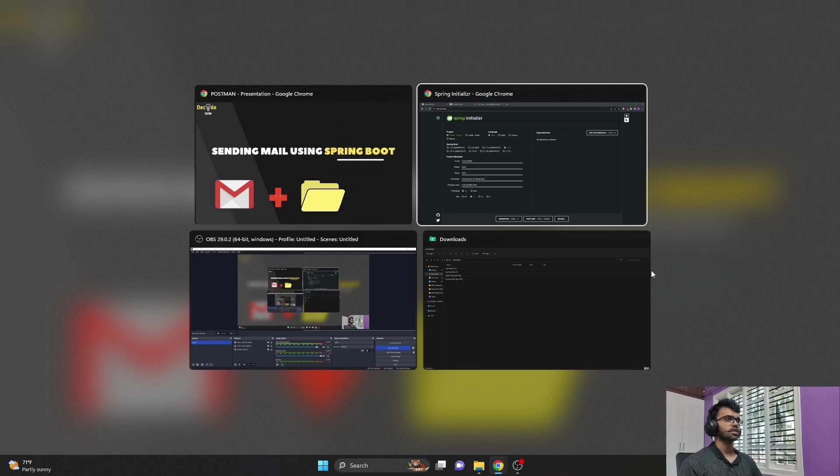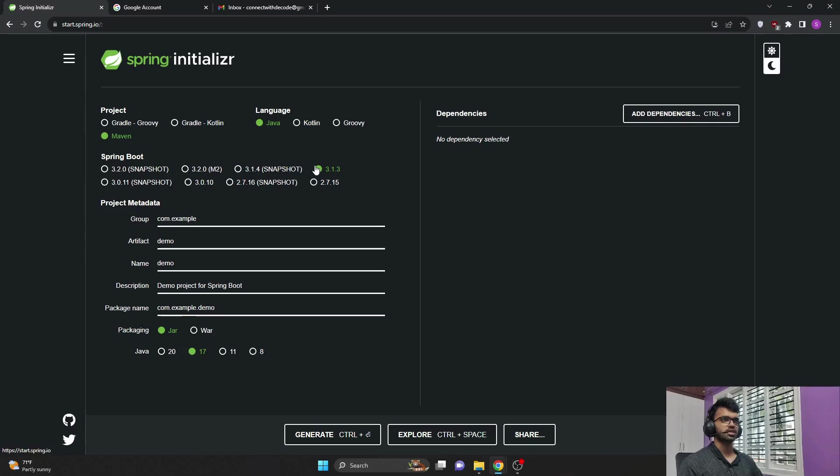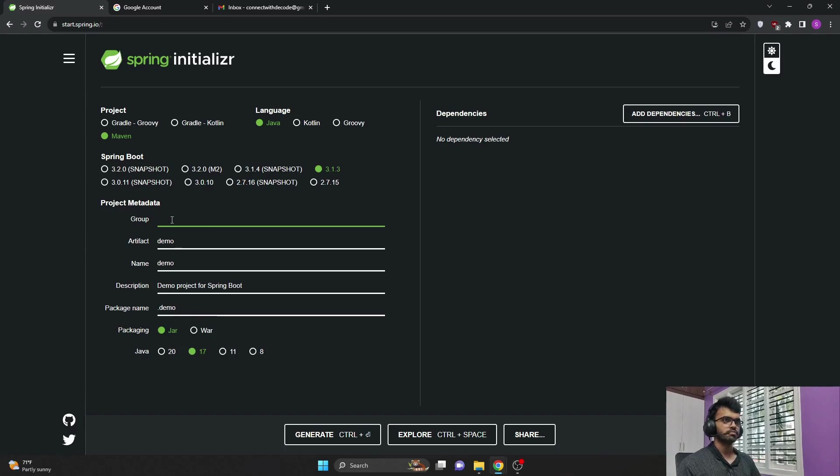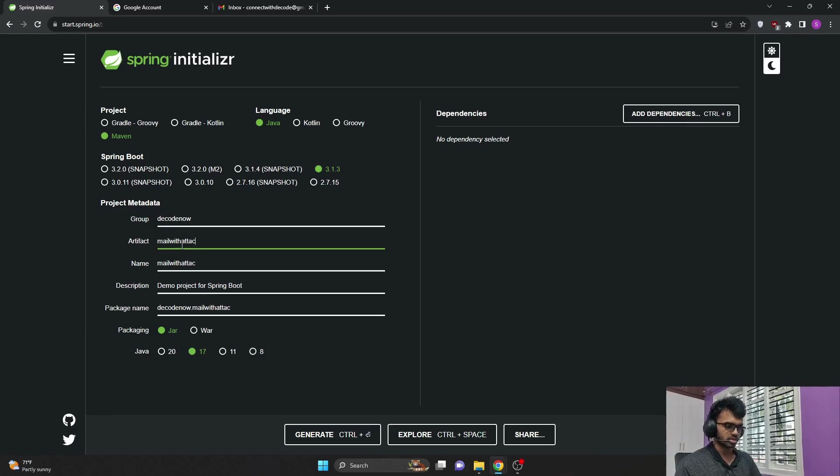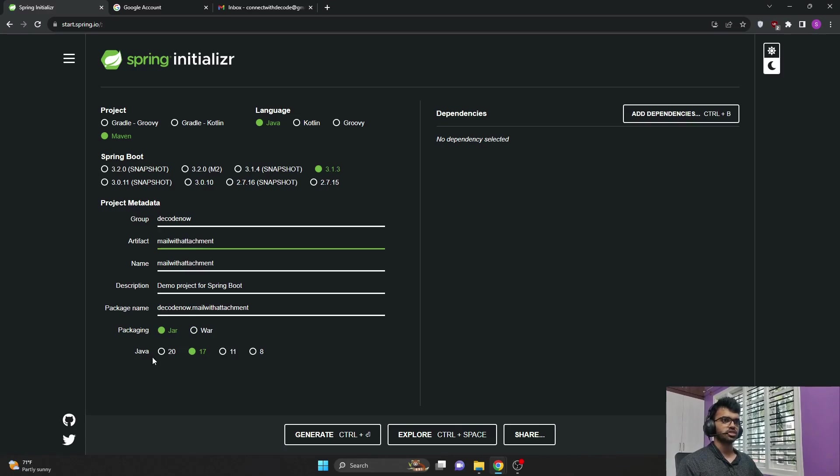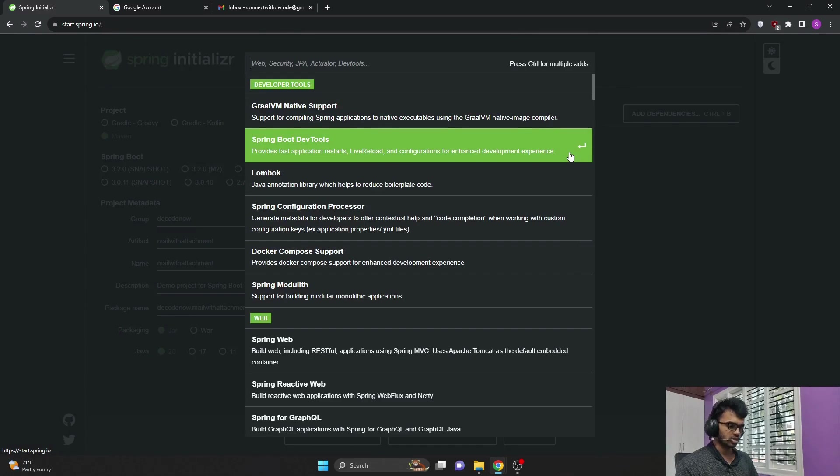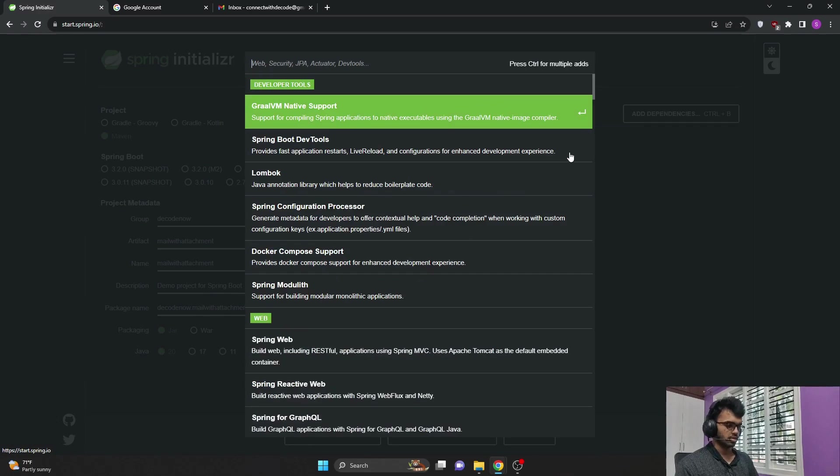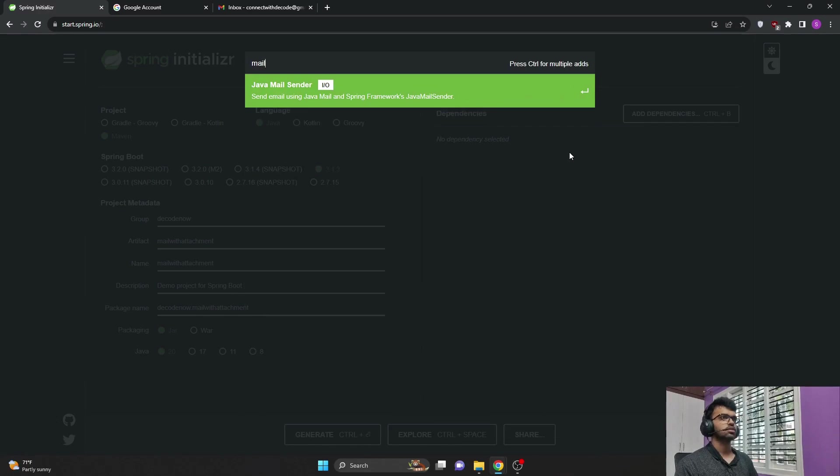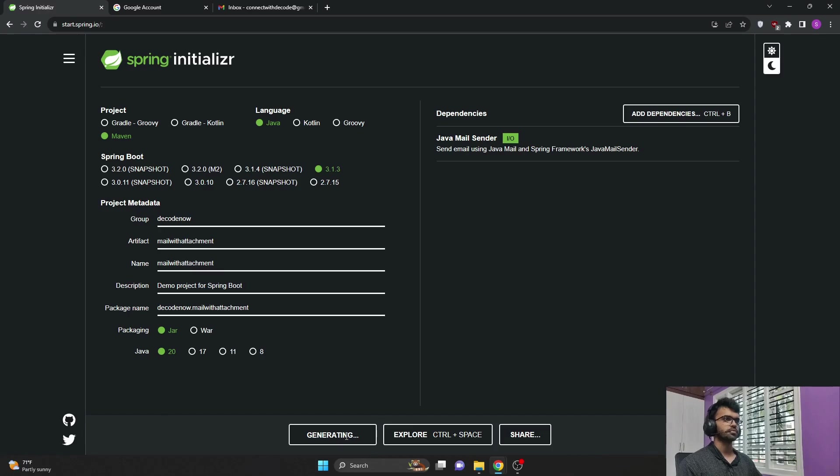So for that, let's download a Spring Startup project from Spring Initializer. For the project, I will select it as Maven, language is Java, and Spring Boot version I am using is 3.1.3. I will change the group name to DecodeNum and the artifact name I will change to mail with attachment. Packaging is JAR and Java version I will use as 20, and we need one dependency that is Java Mail Sender. So this is all the dependency that we need for this project. Let me just generate the zip file.